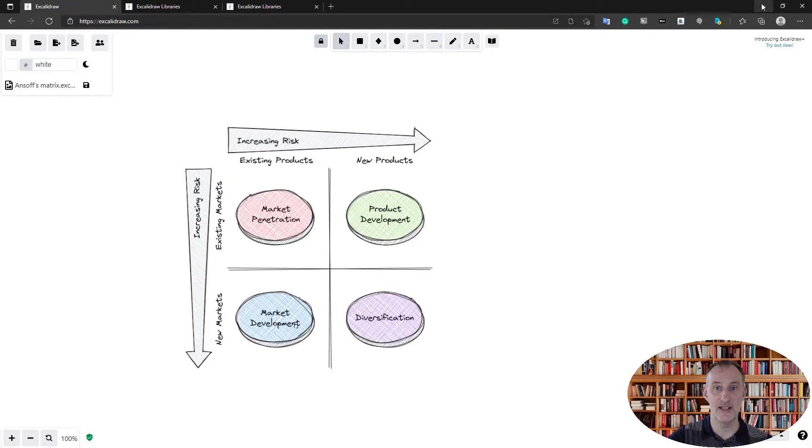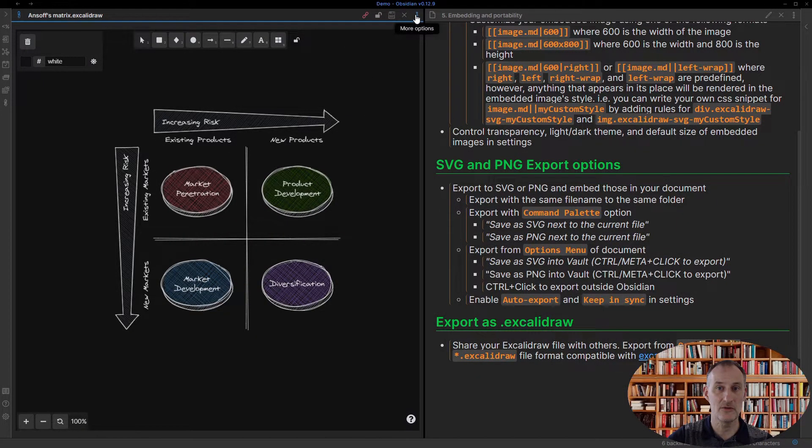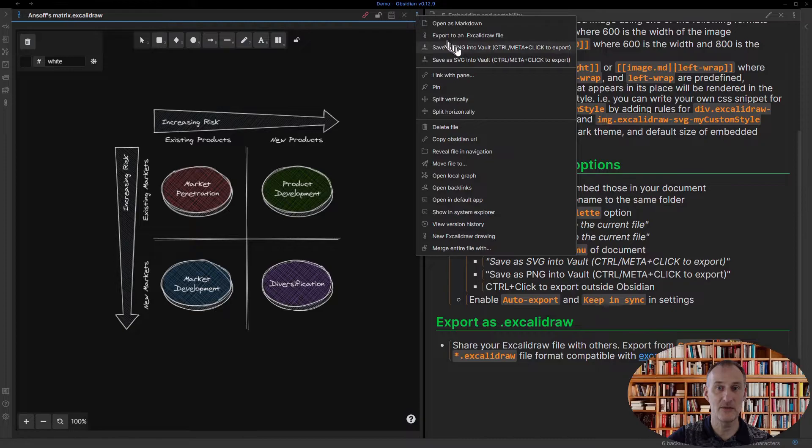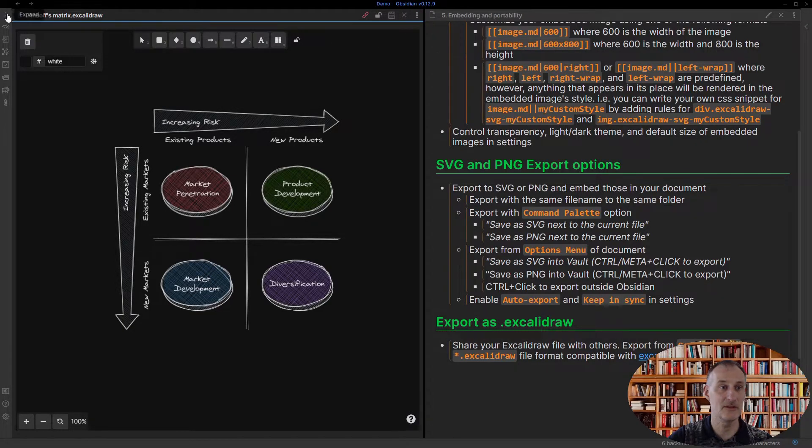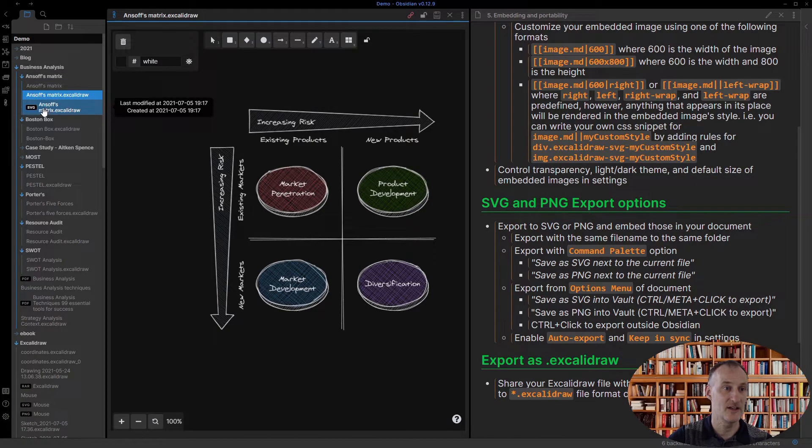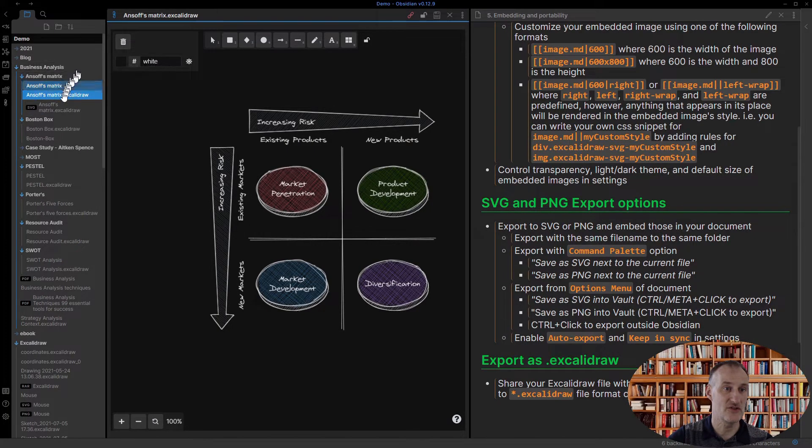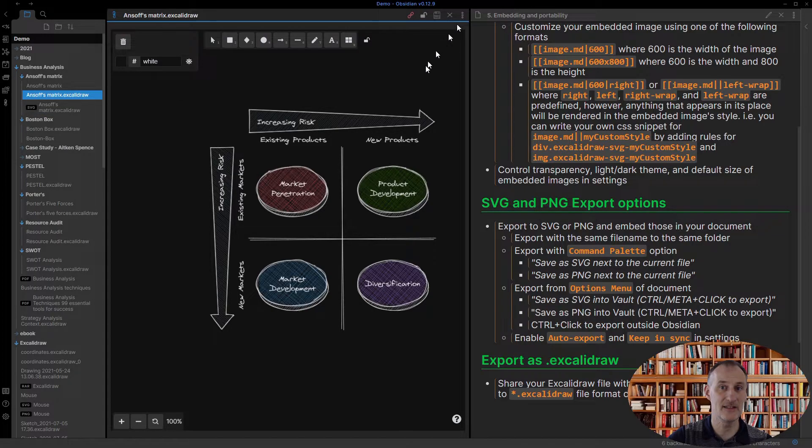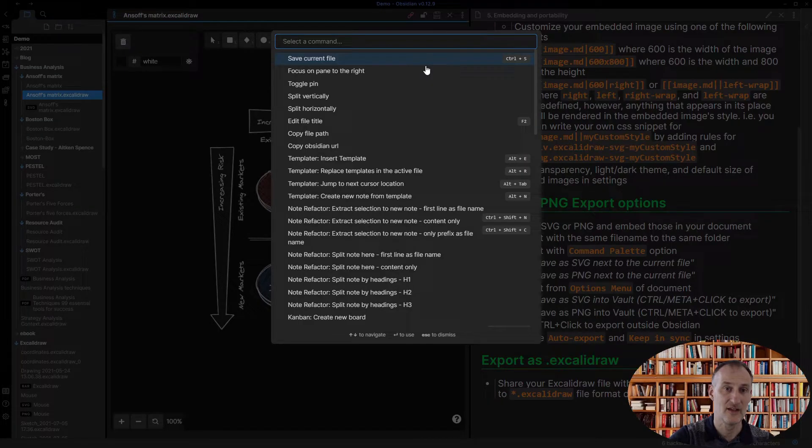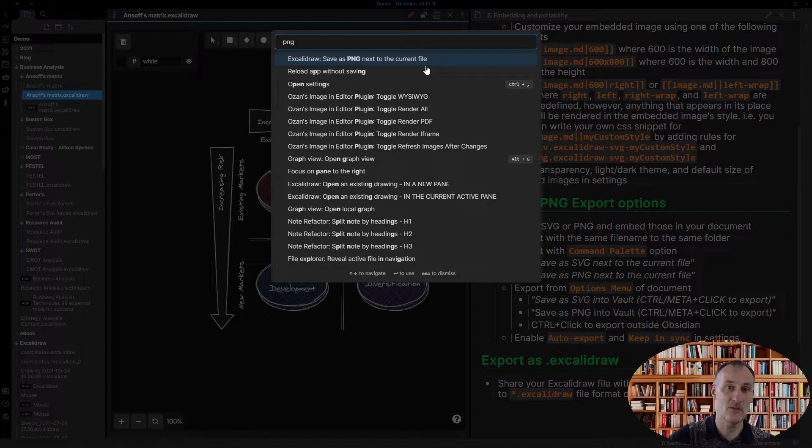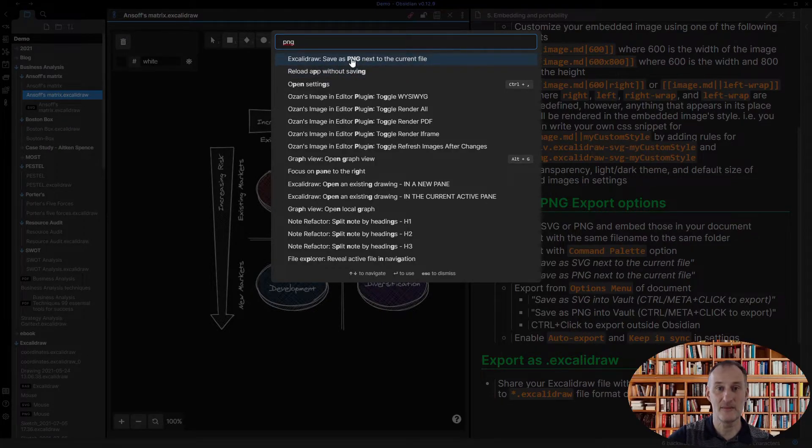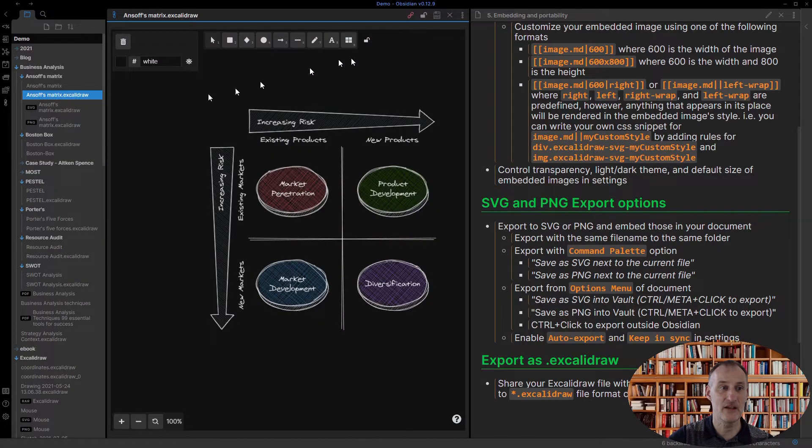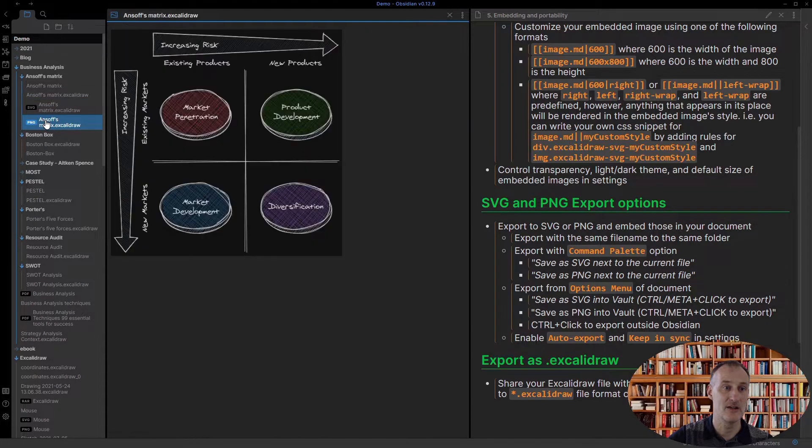I can also click here to save this as an SVG for example, and what happens is the SVG file was created right next to this. I can also choose the command palette option and I can do the same. I'm now going to save this as a PNG as well and so now I have my PNG file and my SVG file here.